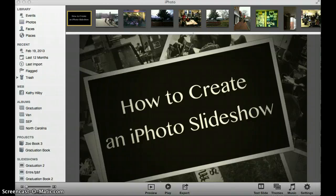How to create an iPhoto slideshow. There are a couple of ways you can get started in making an iPhoto slideshow.